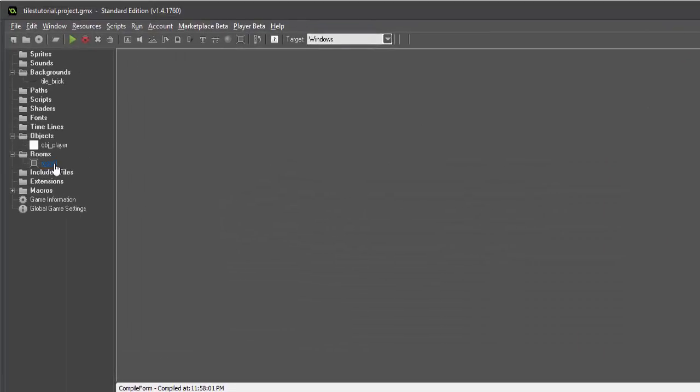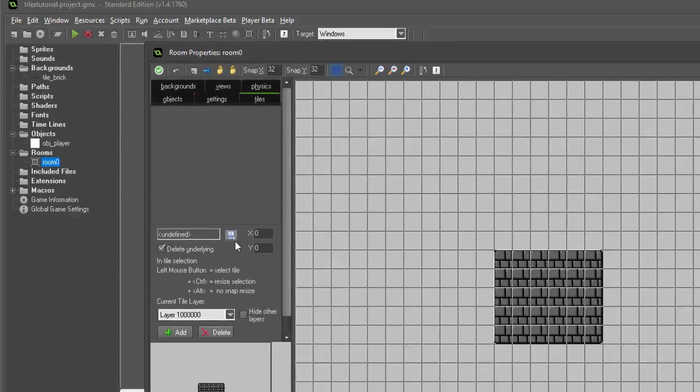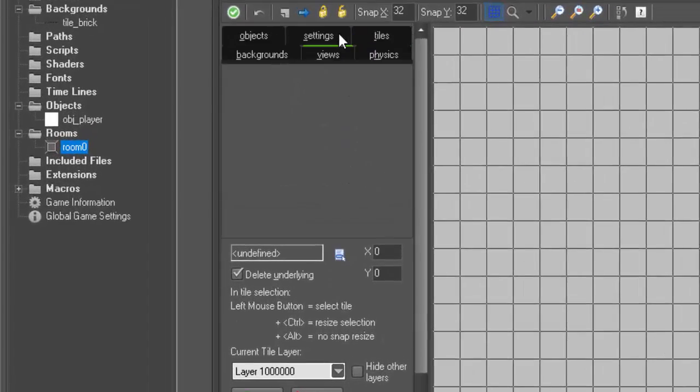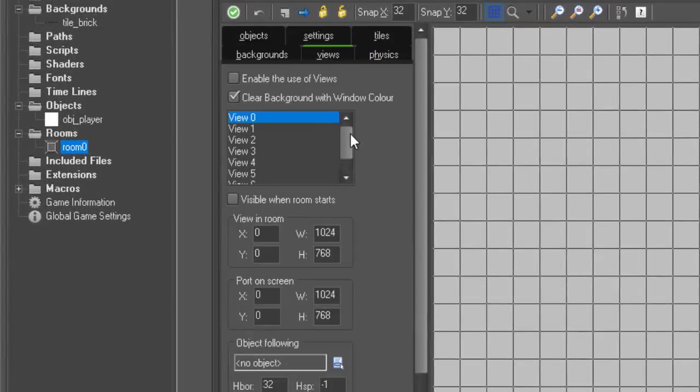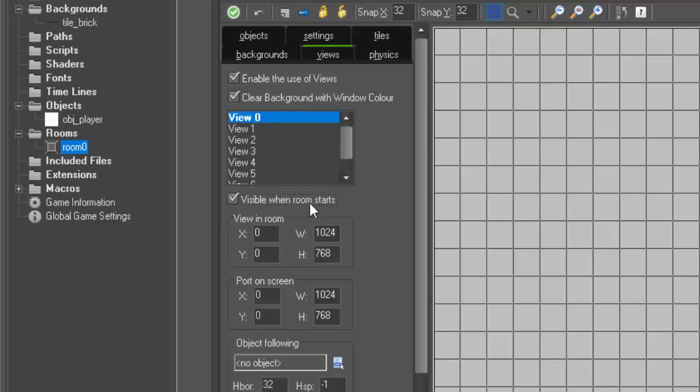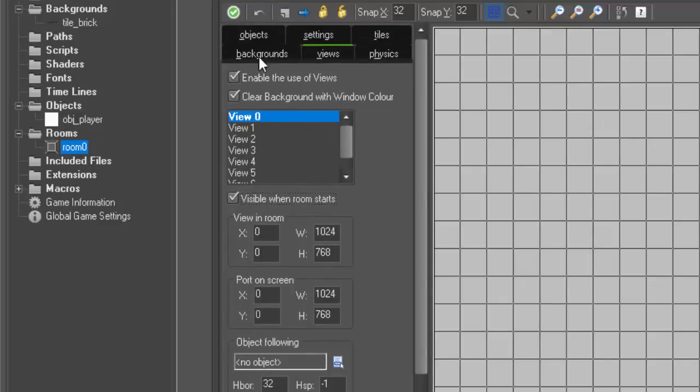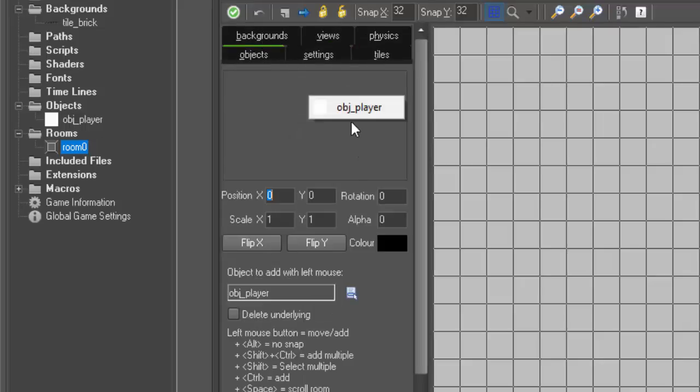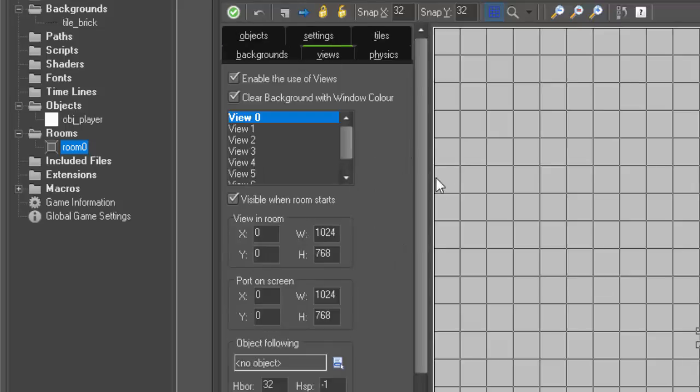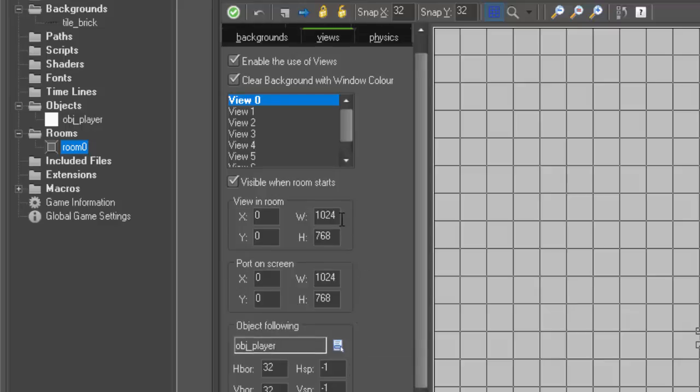But, what happens if we zoom in on the tiles? To do this we're going to go to views, enable the use of views, visible when room starts. We're going to actually go back to our objects. This player object just has very simple movement code in it, nothing other than movement code. So if we go back to our views, view_0, we want it to follow our object for our player.